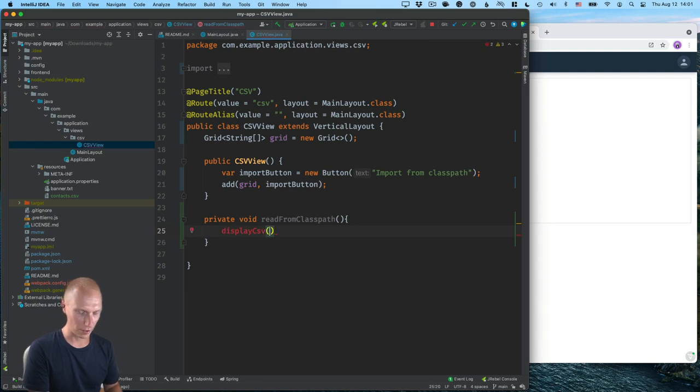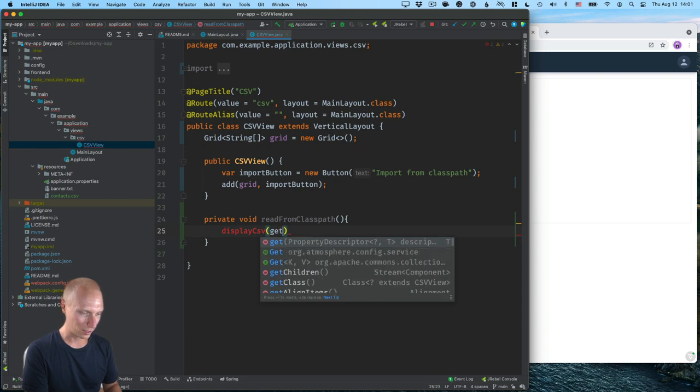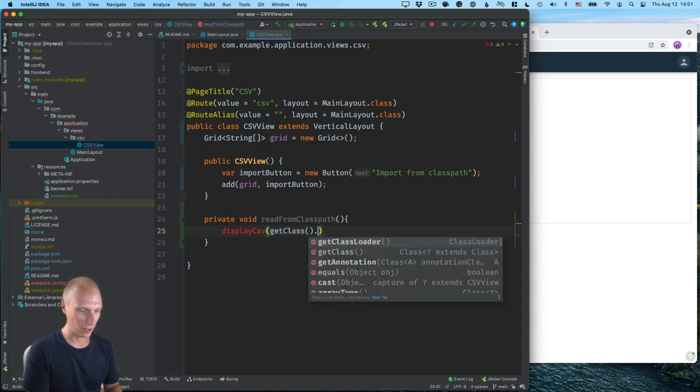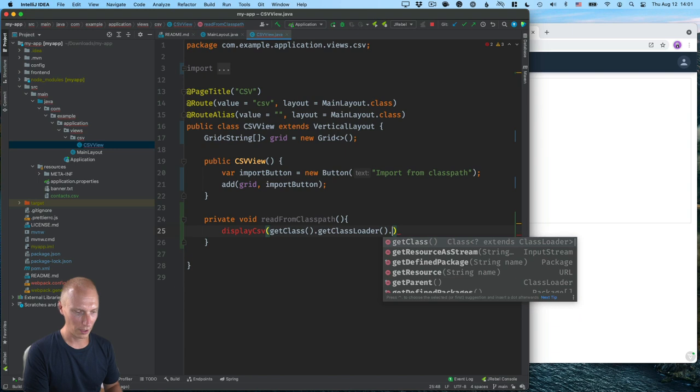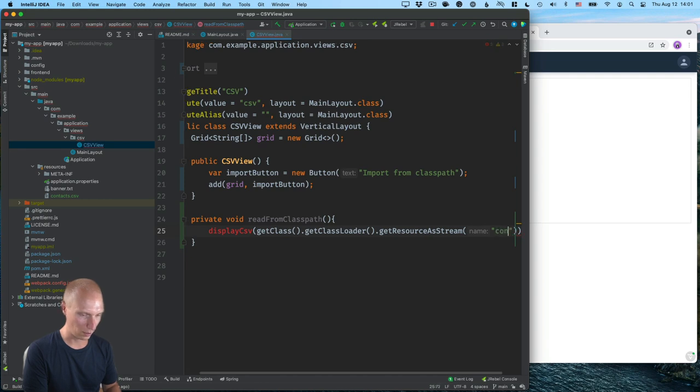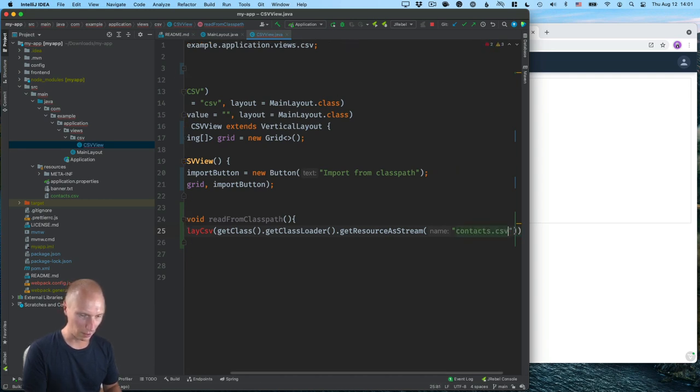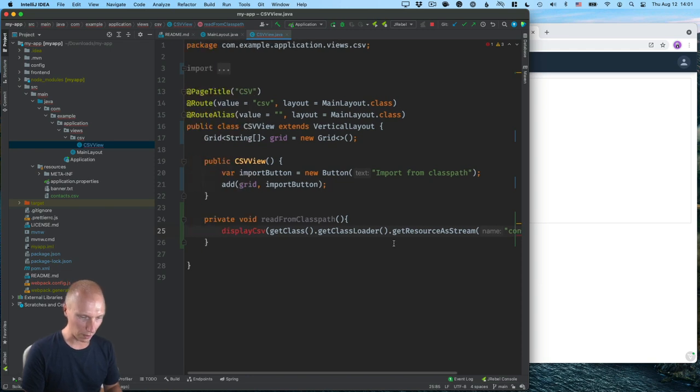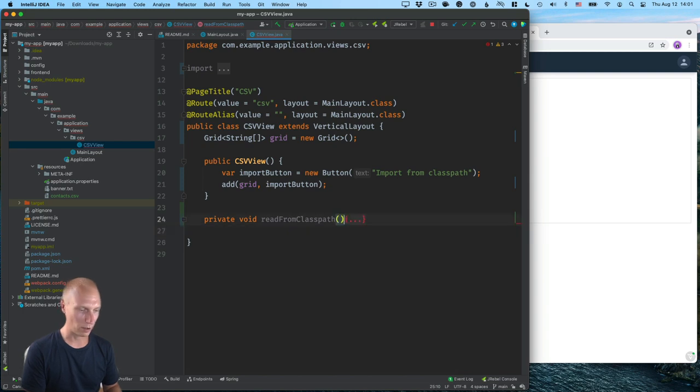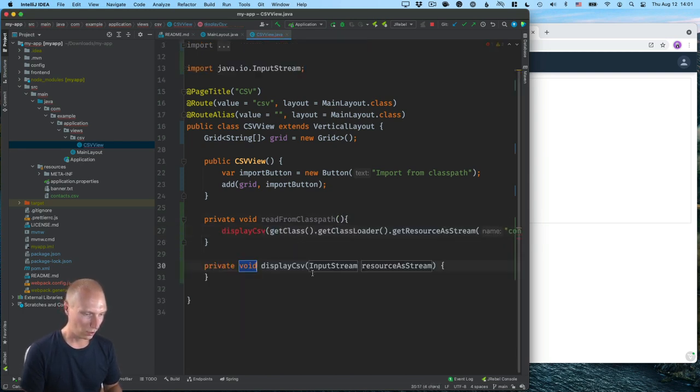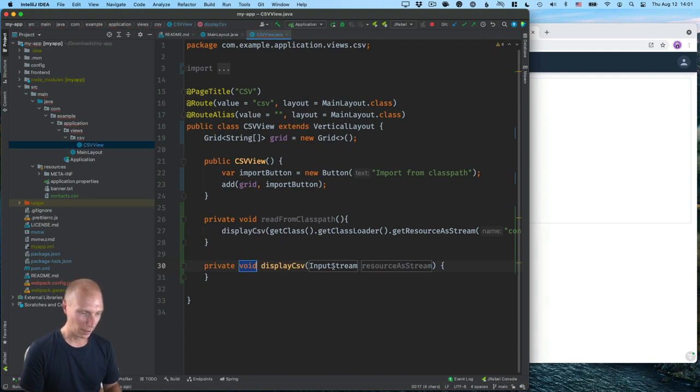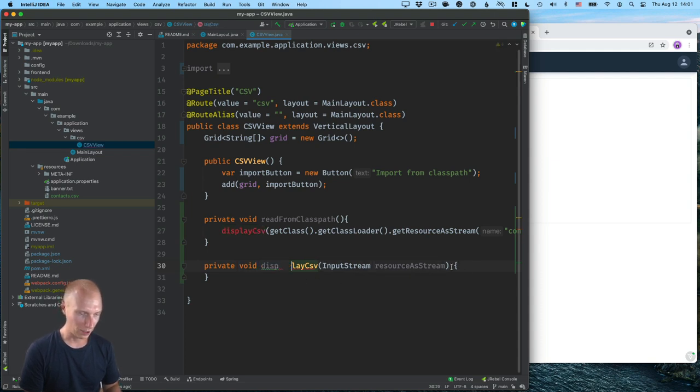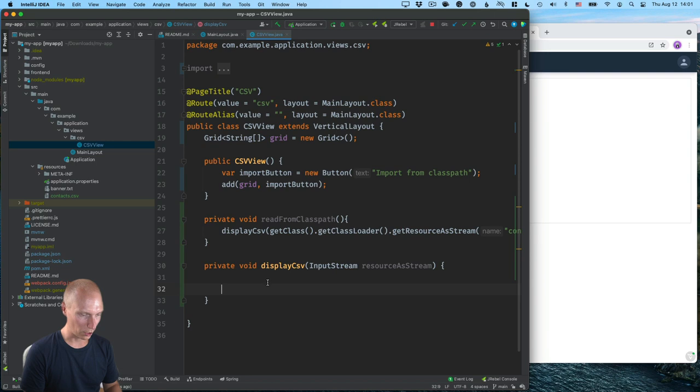So we'll call display CSV. So I'll pretend this method already exists. And then I'll call get class. And then from there, I can get the class loader to then get a resource as a stream. And here we need to pass in the name contacts.csv. So that's how we get an input stream for this specific CSV file. Now, of course, we don't have this method yet. So we need to use the ID here to create it. And what we created here is a method that takes an input stream and displays it. So we'll need to go in here and actually handle all the CSV reading.